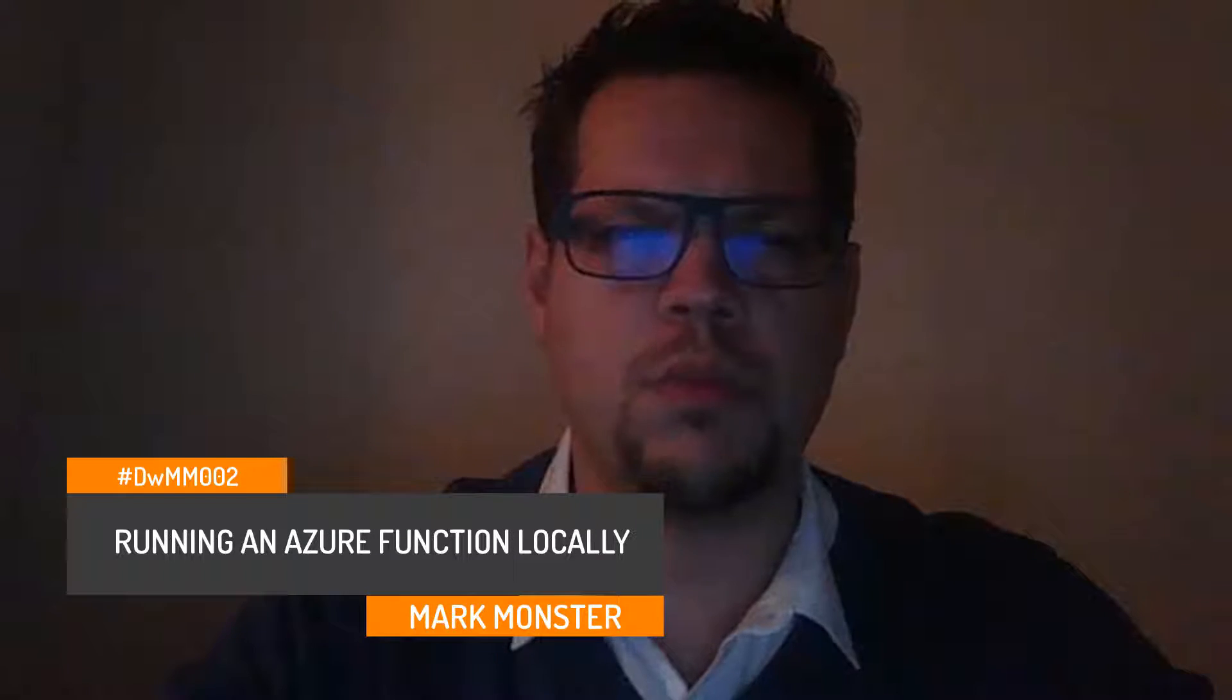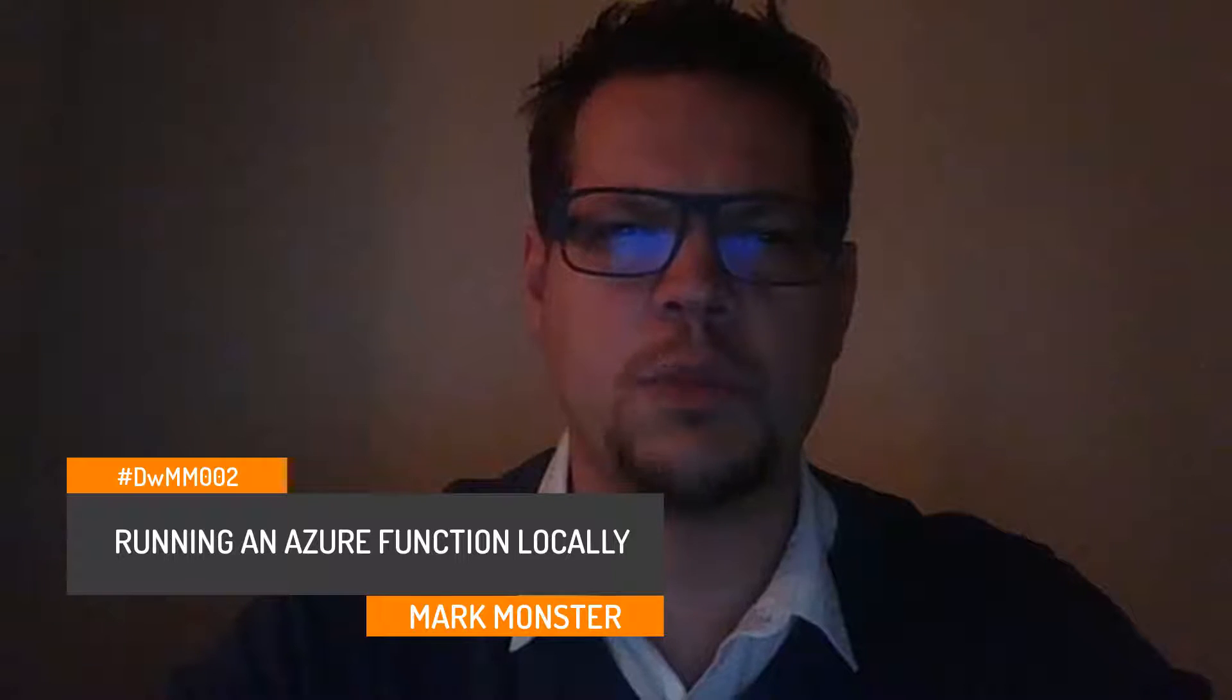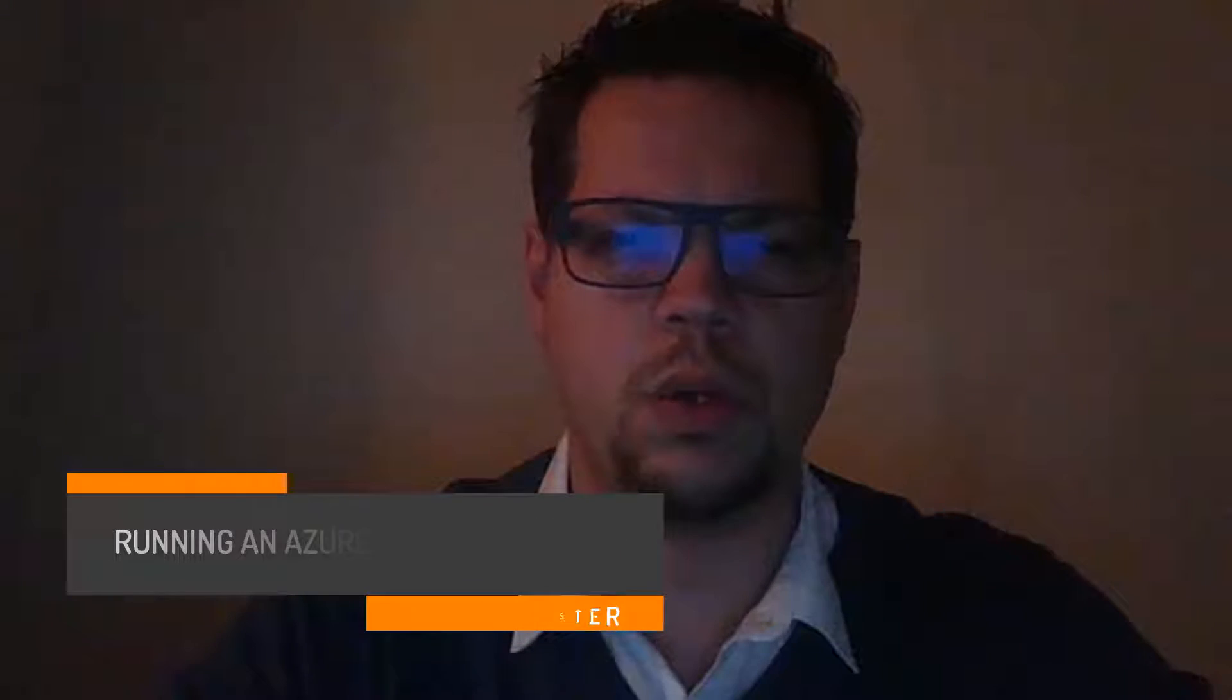Welcome to development with markmonster episode 2: Running an Azure function locally. I am markmonster and today I want to help you run an Azure function locally in Visual Studio.